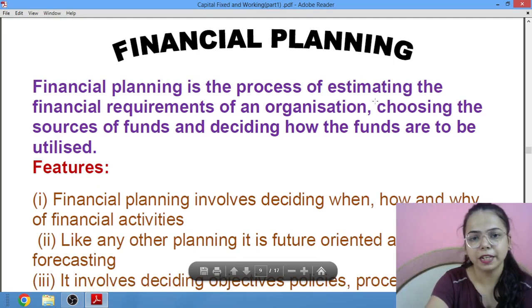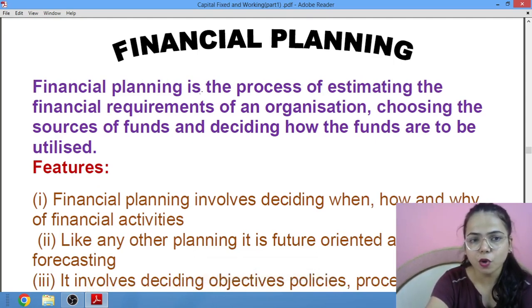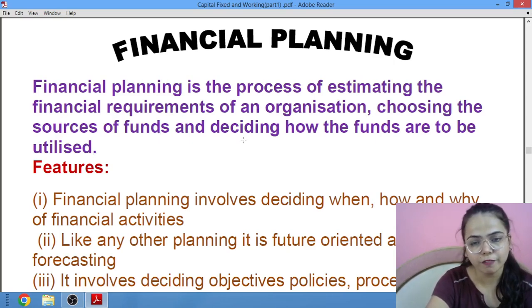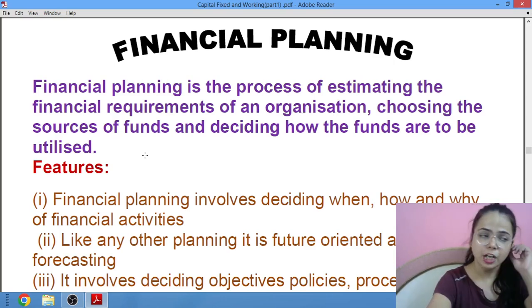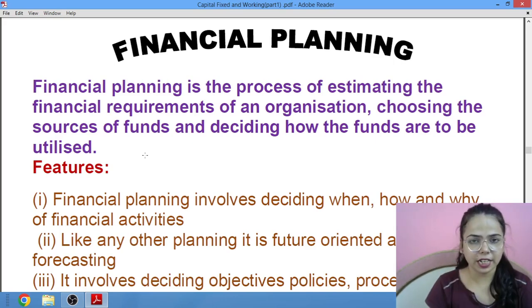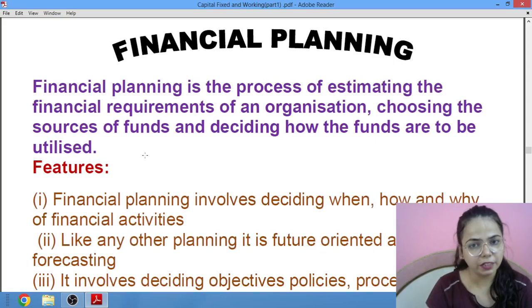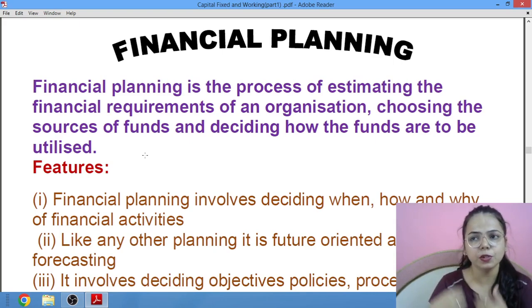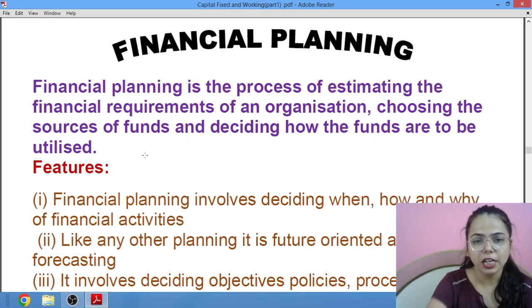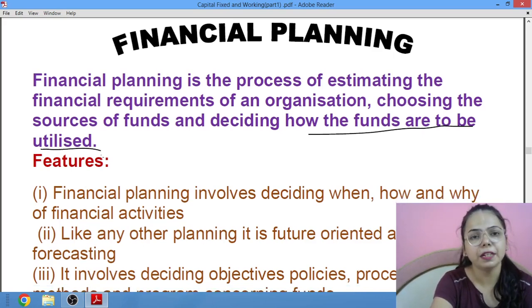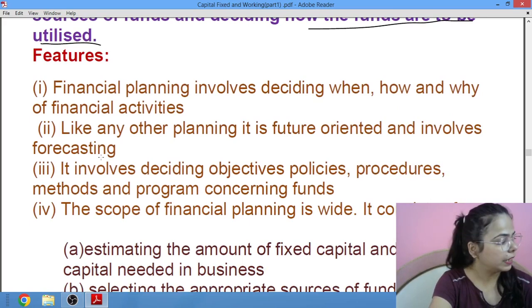Financial planning is the process of estimating financial requirements of an organization, choosing the sources of funds, and deciding how the funds are to be utilized. In financial planning, we determine how much money an organization needs, choosing sources — whether you will go for equity, whether you will go for long-term borrowing — and deciding how the funds are to be utilized, where you want to spend the money when you have it.